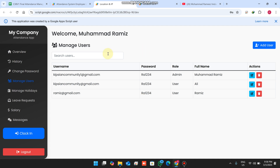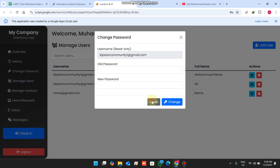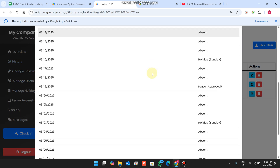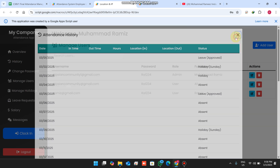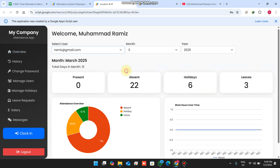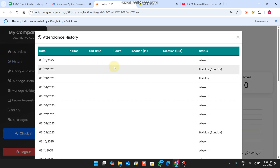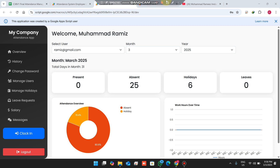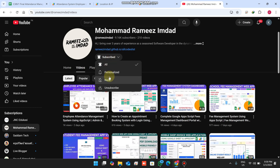In manage users, you can manage users and change passwords. The history section by default shows your own history, and if you select a particular user you can view that specific user's history. This is the employee attendance management system version 2. If you like these updates, please hit the subscribe button and press the bell icon to receive all video notifications first.